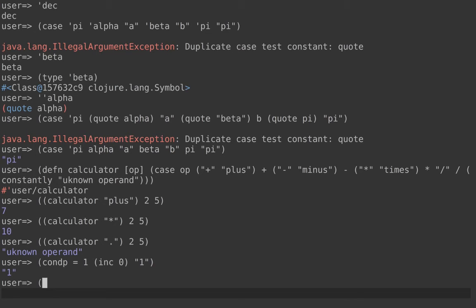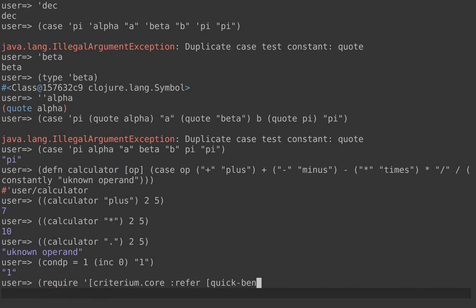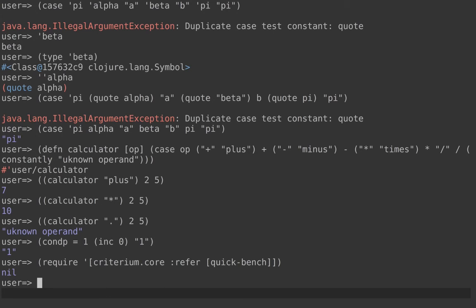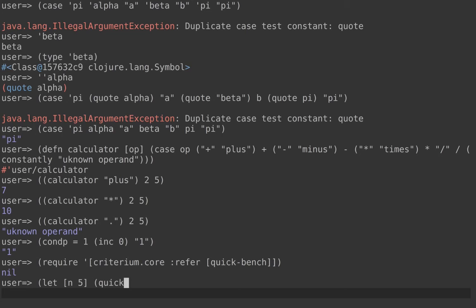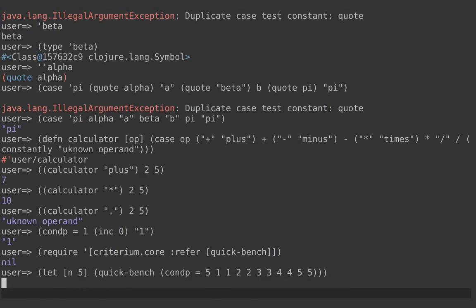To verify the claim that case is fast, let's have a look at some benchmarks. I'll import the criterion library, referring to quick-bench. That should be good enough to see some interesting results. Let's compare case and condp. We'll have some constants and do a quick benchmark of condp where it equals 5 and any of these would do.